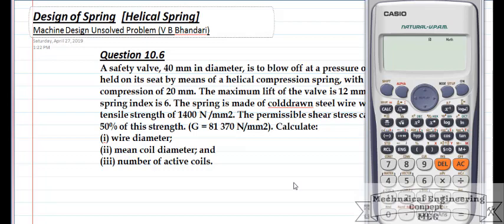Hello, welcome to my channel. I am going to solve question number 10.6, which is taken from the Machine Design book written by Nibandari. This question is from the topic: Design of Springs. Here is a safety valve,